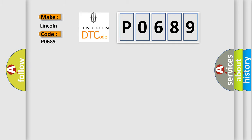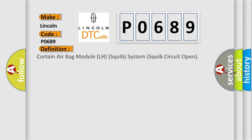Lincoln car manufacturers. The basic definition is: Curtain airbag module LH squib system squib circuit open.